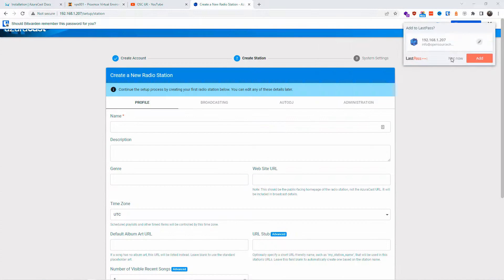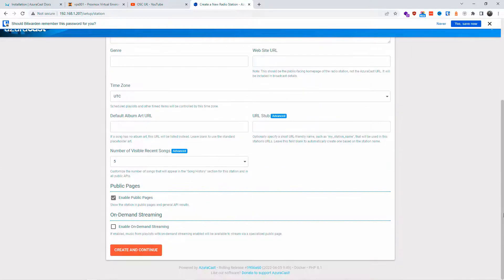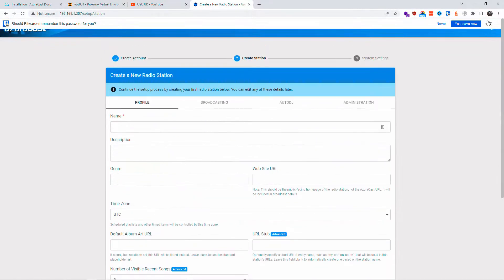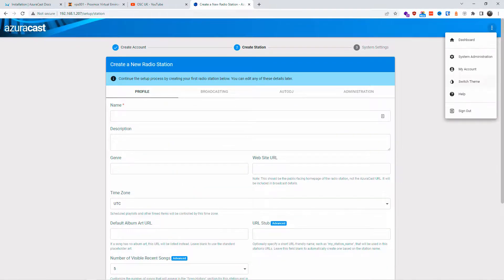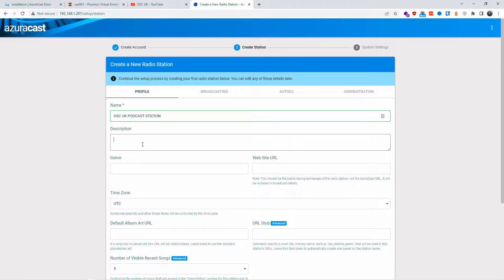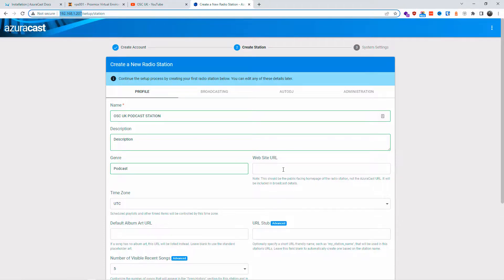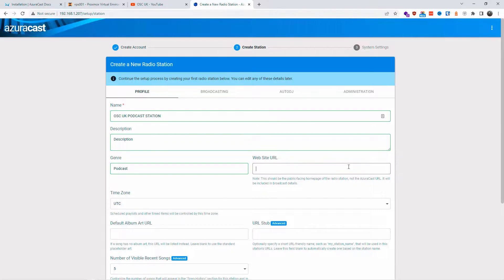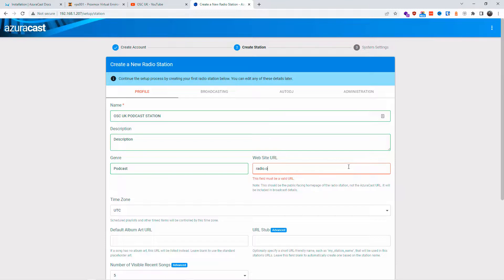After creating the account, you can fill in your radio station profile. If you're running a radio station or podcast, you can fill in all the details here — but you can always change them later in settings. Add a name like 'Podcast Station', a description, and for the URL field, make sure you enter a proper domain name with http:// or https:// — especially if using Cloudflare. Don't just enter an IP address or you'll get an error.